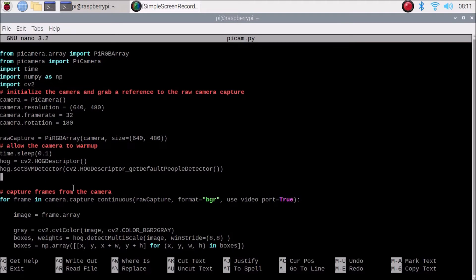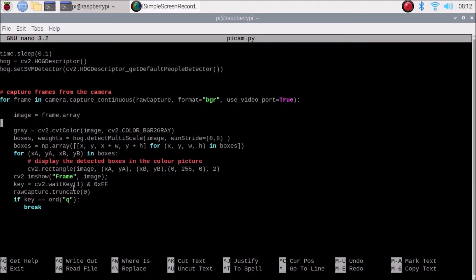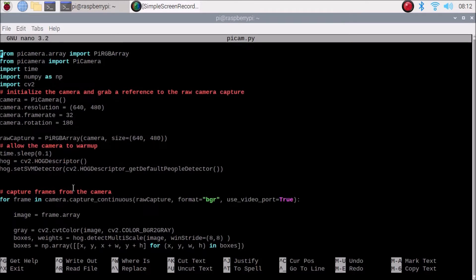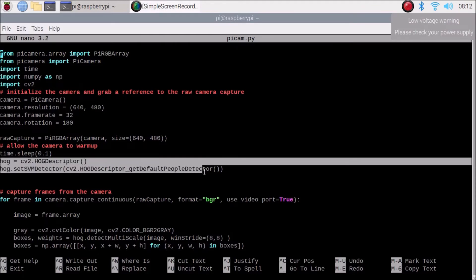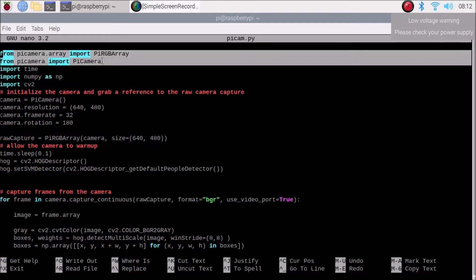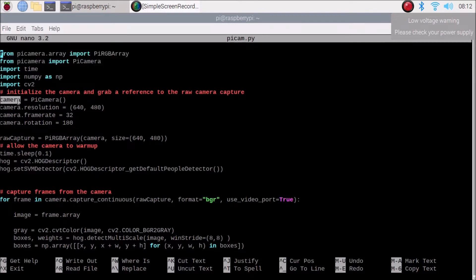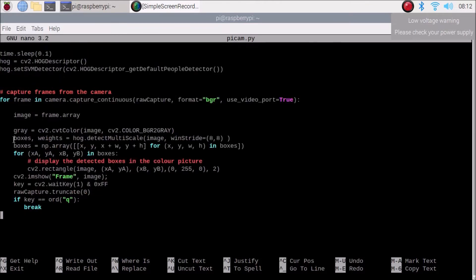This is our script for detecting humans. I have used the HOG feature here — as you can see, this is the HOG feature. This is for importing the camera, our Raspberry Pi 4 camera, then numpy as np and cv2. These are the camera features: resolution, frame rate, rotation. Then we convert the image to gray format, then apply the HOG feature to get the bounding boxes, and after that we show the image.